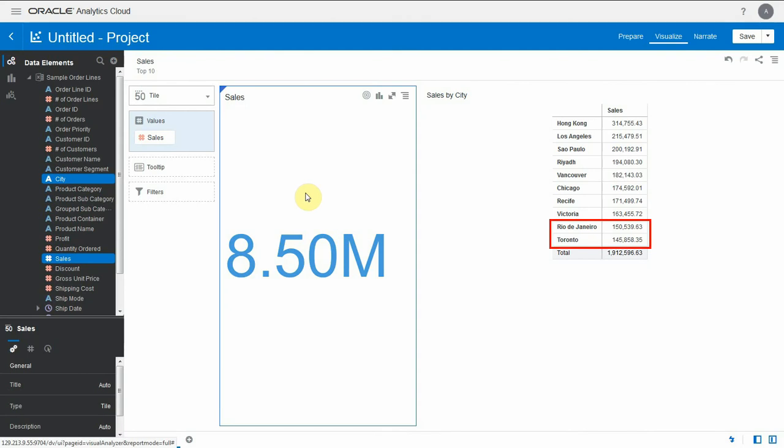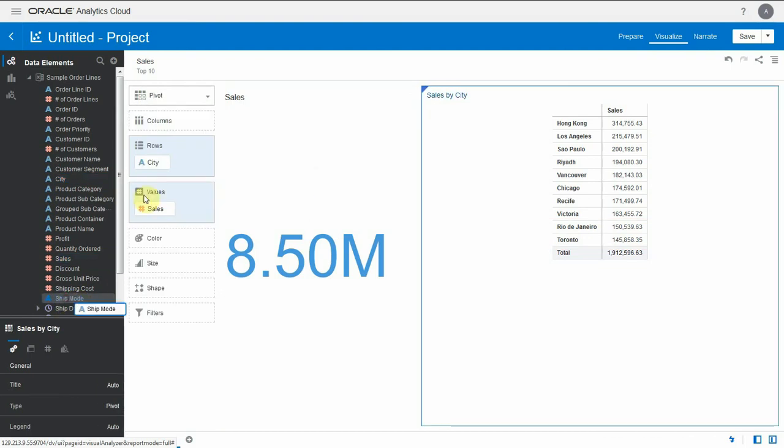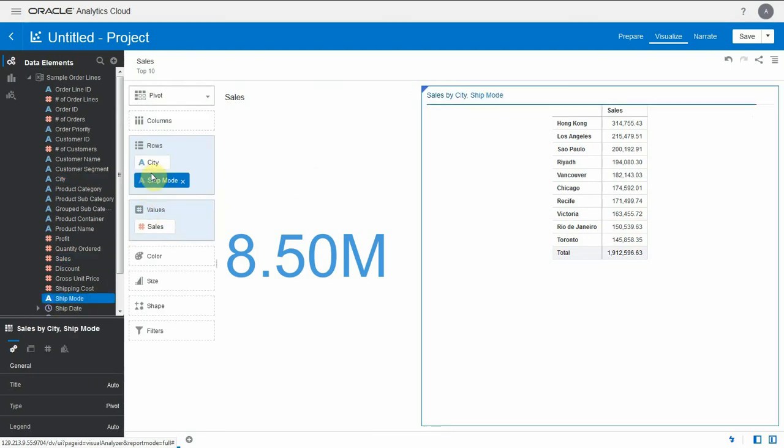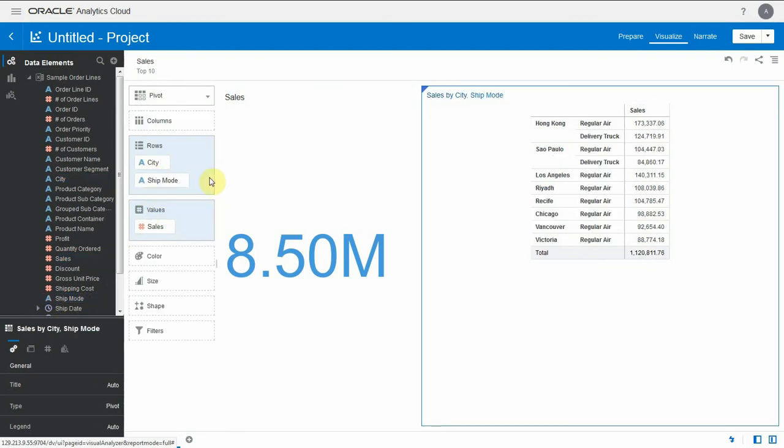Notice that for cities, Rio and Toronto are number 8 and 9. Now let me bring another dimension in my rows, ship mode. I can see that I still have 10 rows but I don't see Rio or Toronto anymore. Since we don't have the by clause enabled in our top 10 filter, it's showing us the top 10 combinations of city and ship modes.